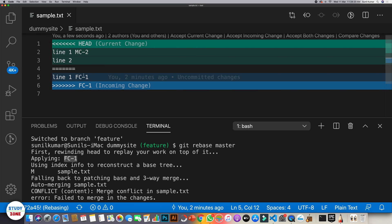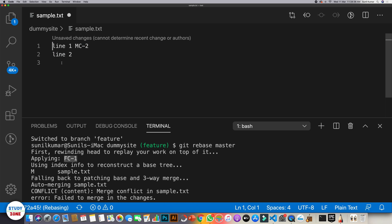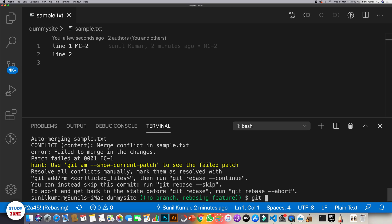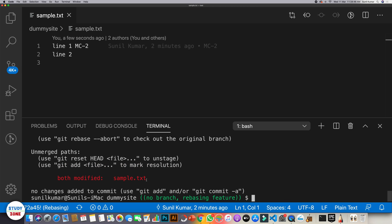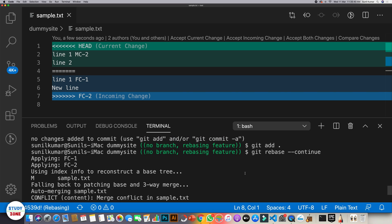Let's resolve this by removing the fc1 change and retaining what was in master. Save the file. Now run git status — this is the file with our change. Note that we are not in feature branch or master branch while rebasing is in progress. After resolving the conflict we run git add dot, then git rebase --continue.